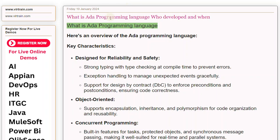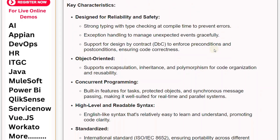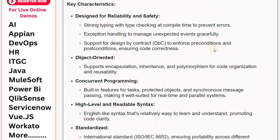Key characteristics: Ada is designed for reliability and safety, featuring strong typing with type checking at compile time to prevent errors. It includes exception handling to manage unexpected events gracefully, and support for design by contract (DBC) to enforce preconditions and postconditions, ensuring code correctness.